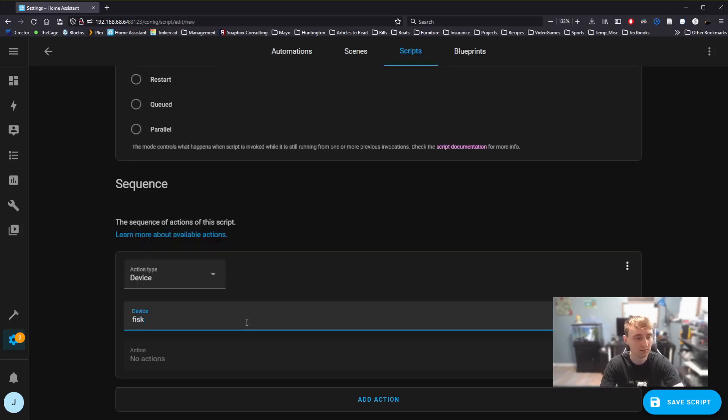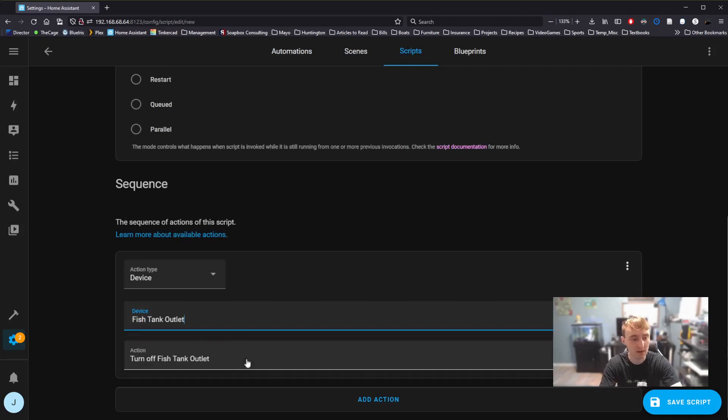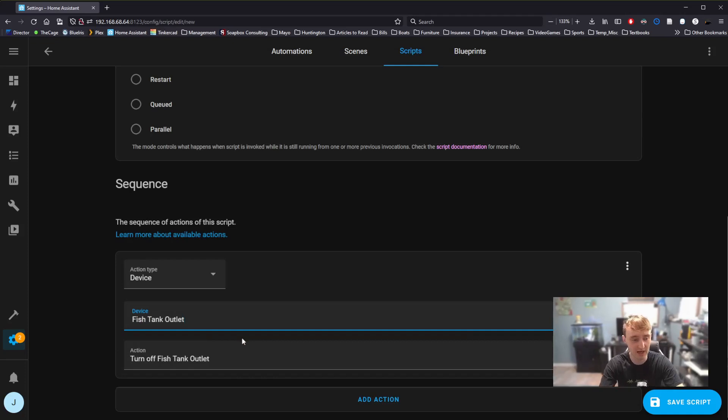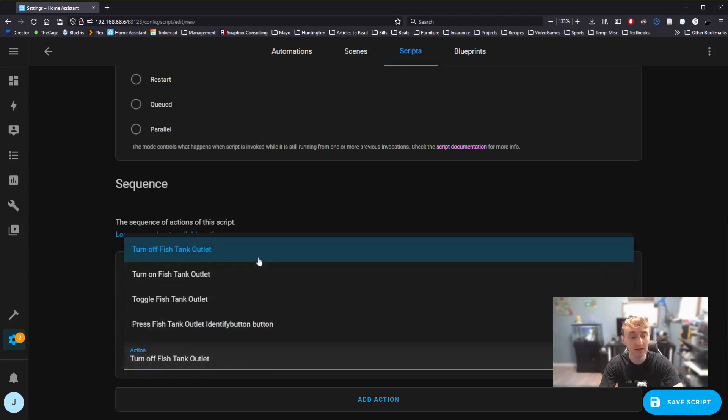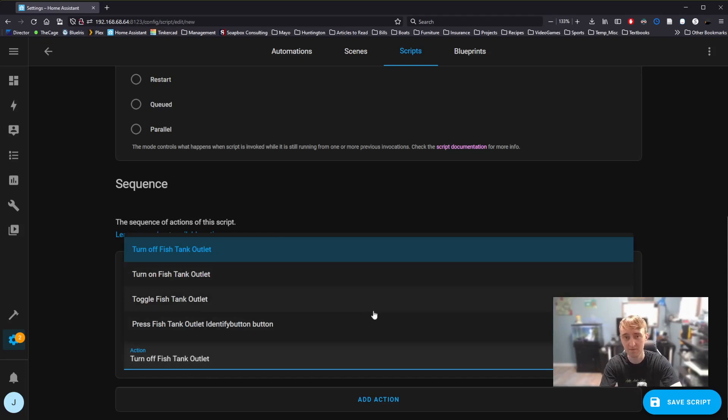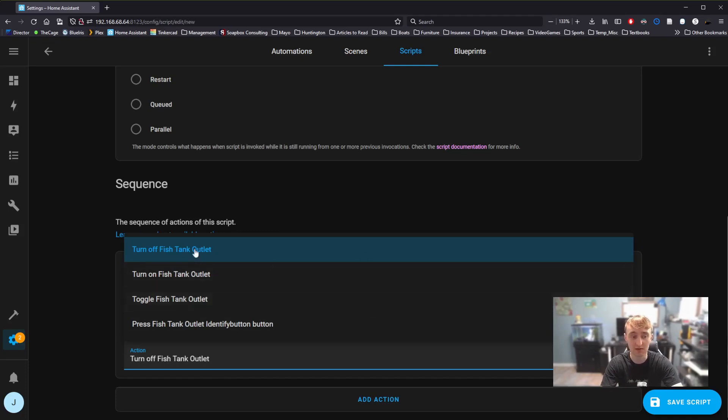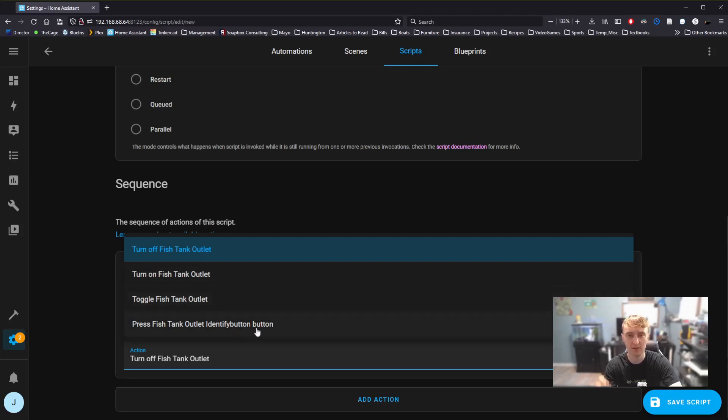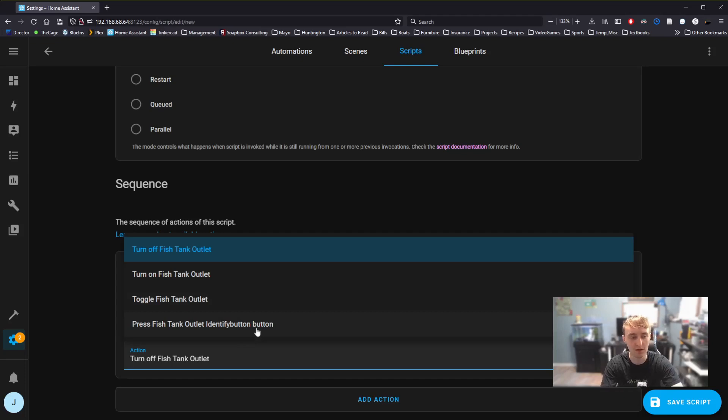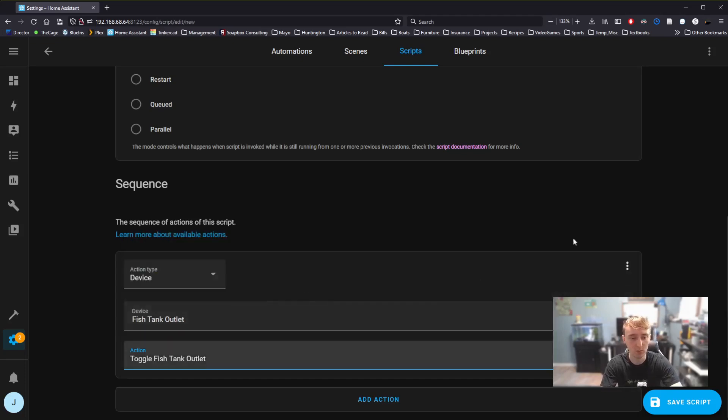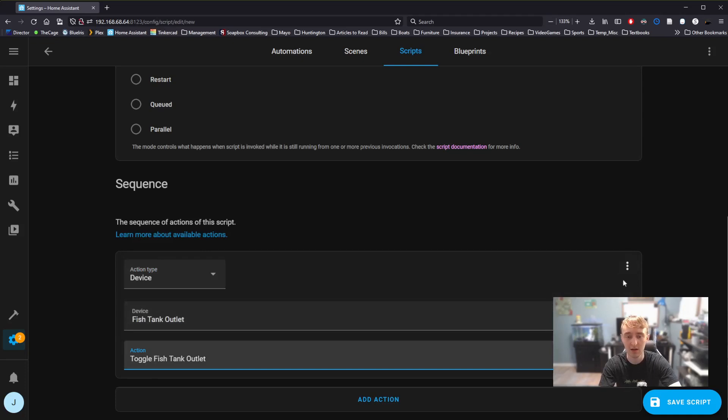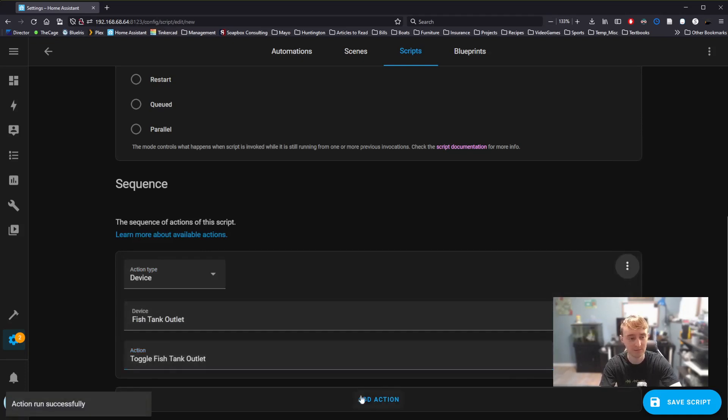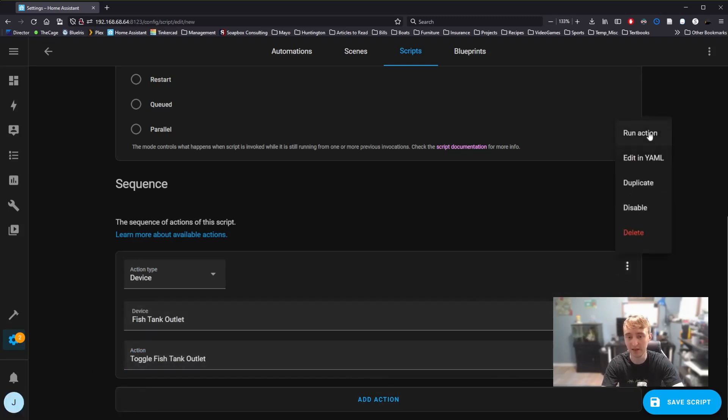A fish tank outlet, which is the outlet controlling the light on my fish tank. Then we can select from the various options that that device has presented to Home Assistant what we want it to do. This is a basic outlet, so we can turn it off, on, Toggle, meaning switch its current state, or have the little indicator light on it blink. If I set this to Toggle, we can test to make sure any of our little blocks here are working correctly by going to our three dots and clicking Run Action. We see it toggled the fish tank light. Doing it again turns the light back on.